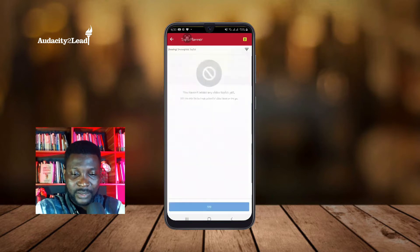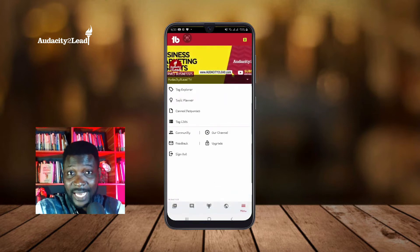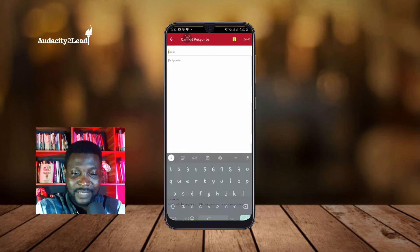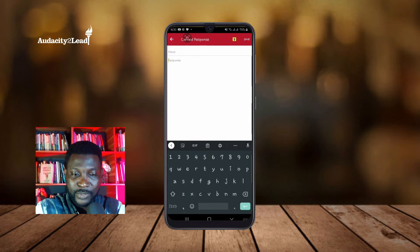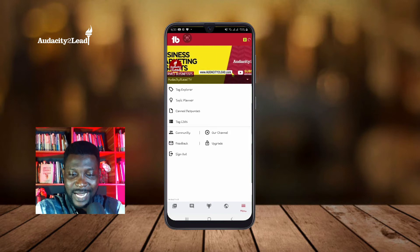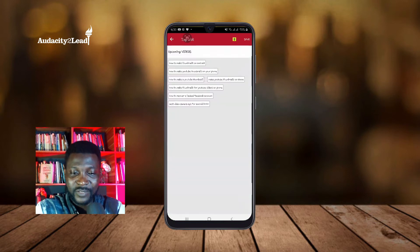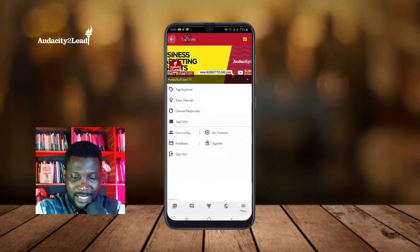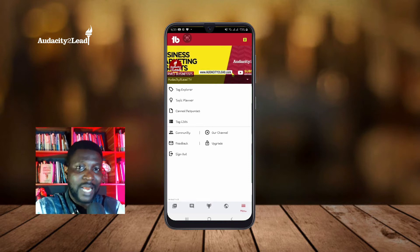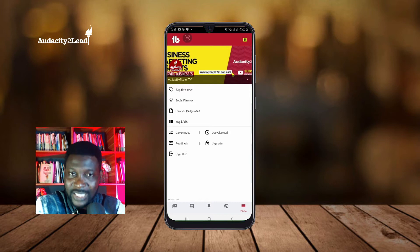You can also use Topic Planner. I don't have any topic planner set up because this is not the account I use most often. 'Country Response' means automated responses — any time somebody leaves a comment, there's an automatic reply. 'Tag List' shows a list of tags you've created, such as tags for upcoming videos.